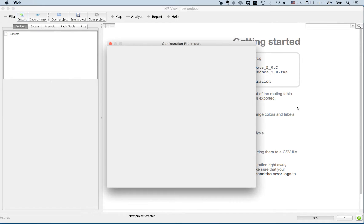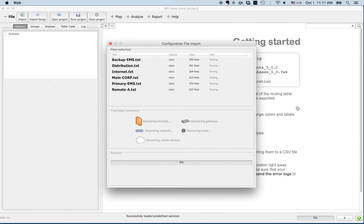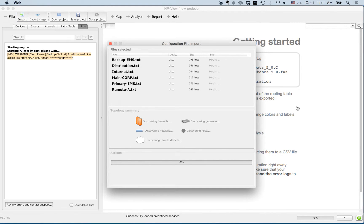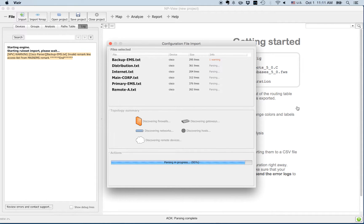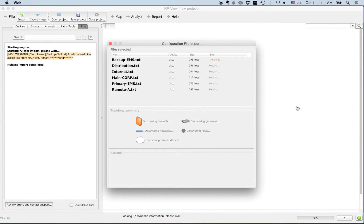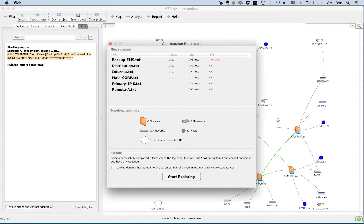NPview will parse your configuration and report any errors or warnings. In the log panel, orange messages indicate warnings. These help you detect misconfigurations.